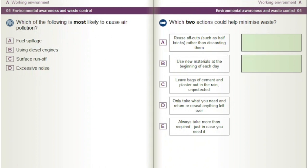Which of the following is most likely to cause air pollution? A) Fuel spillage. B) Using diesel engines. C) Surface runoff. D) Excessive noise.